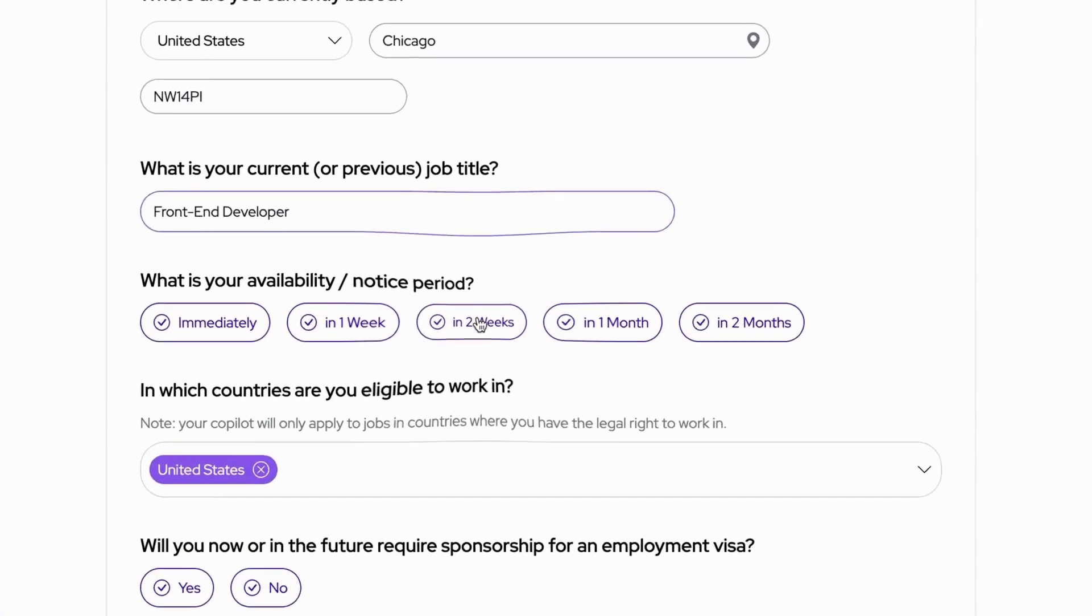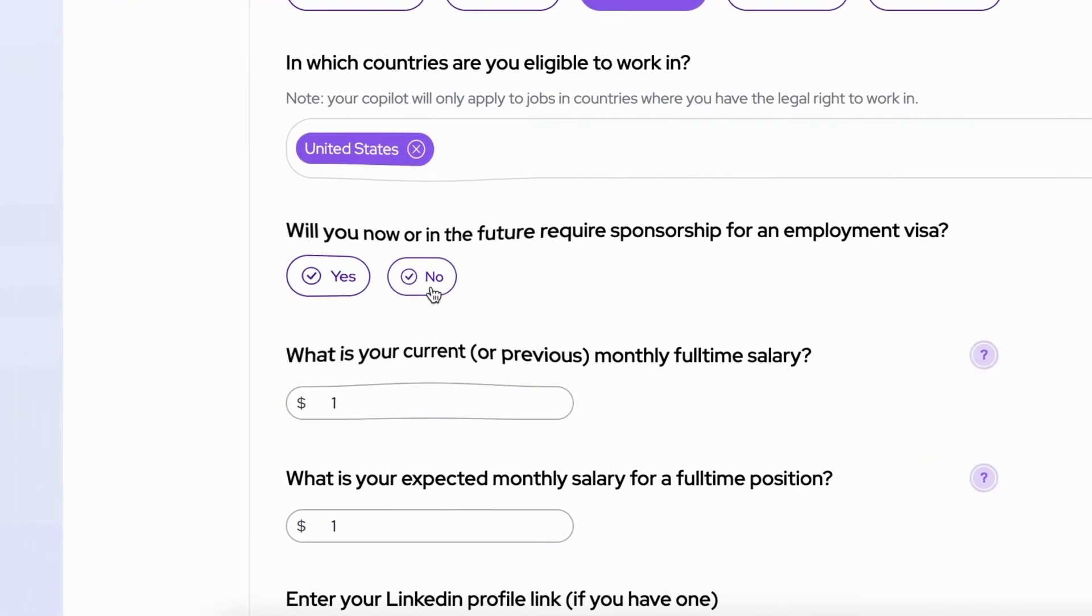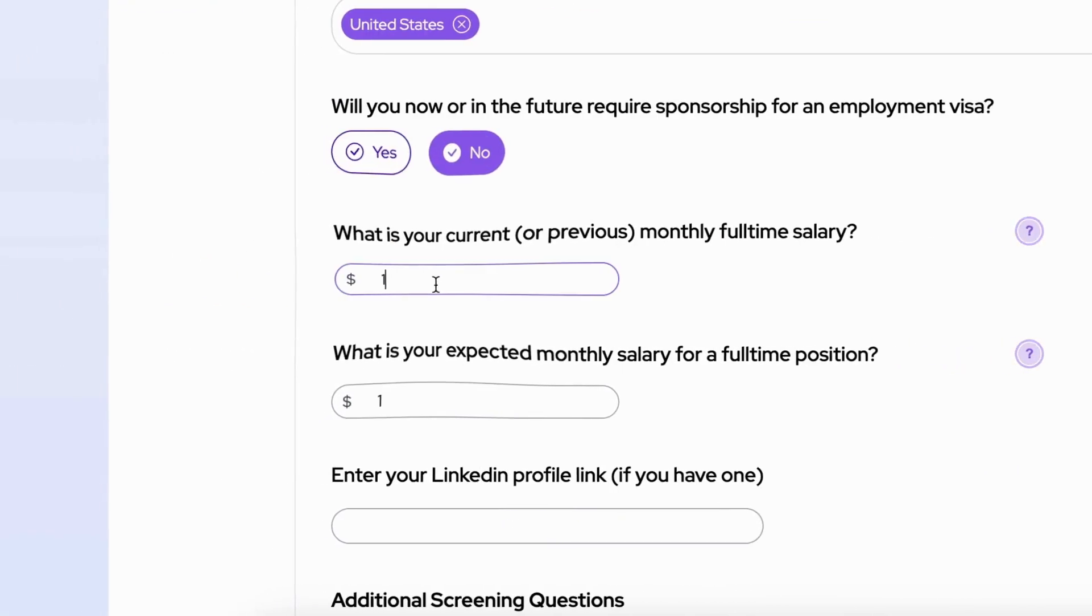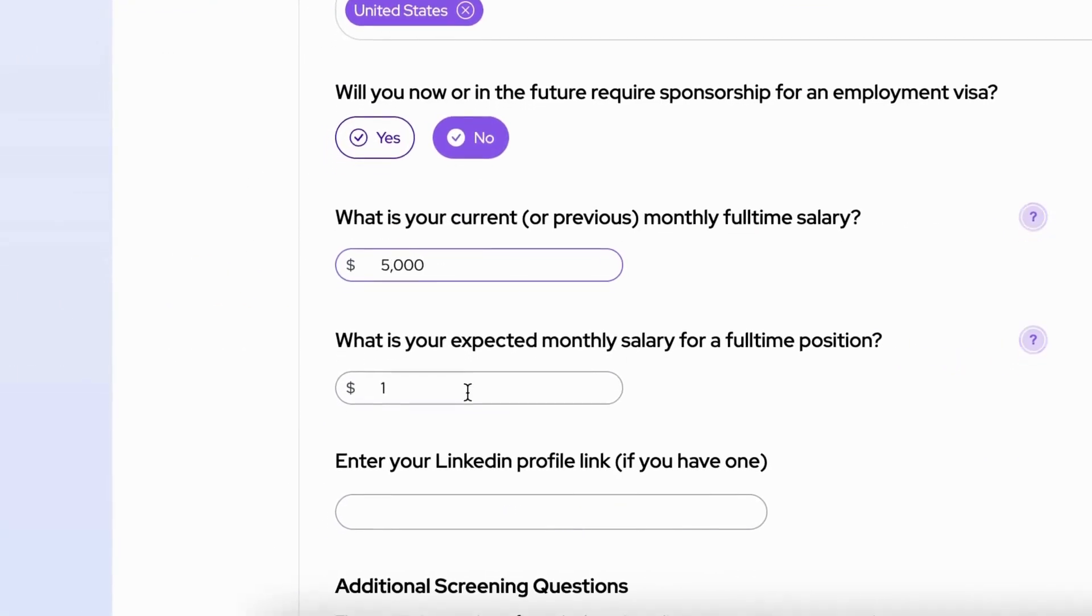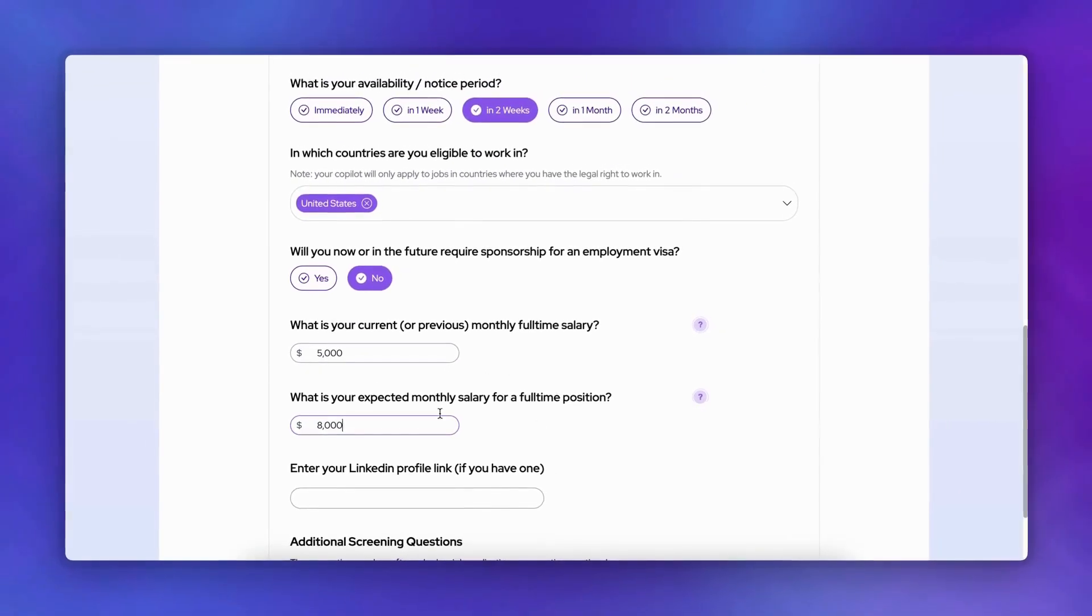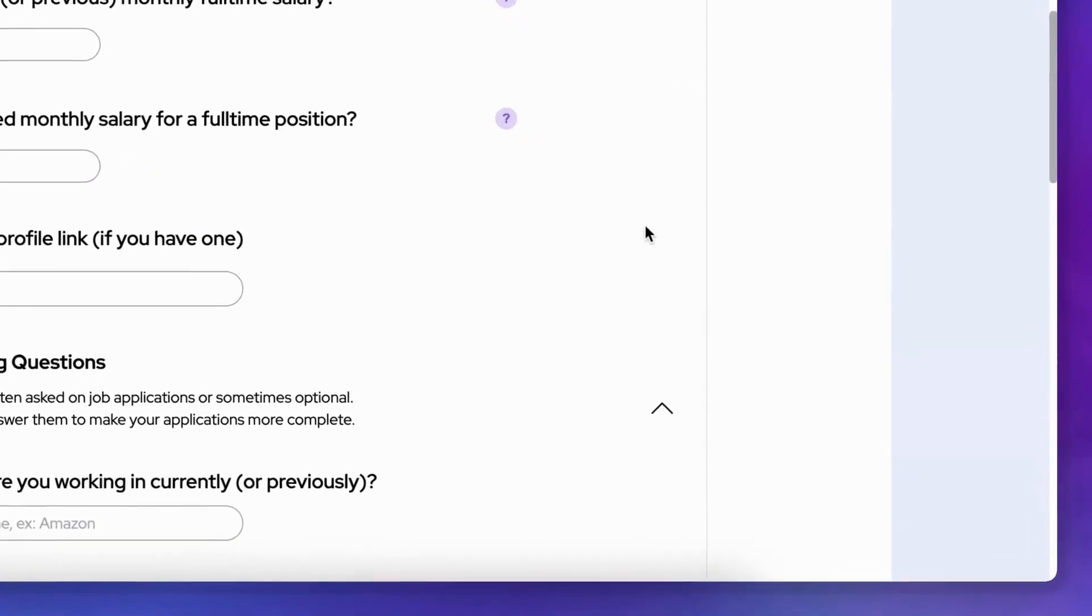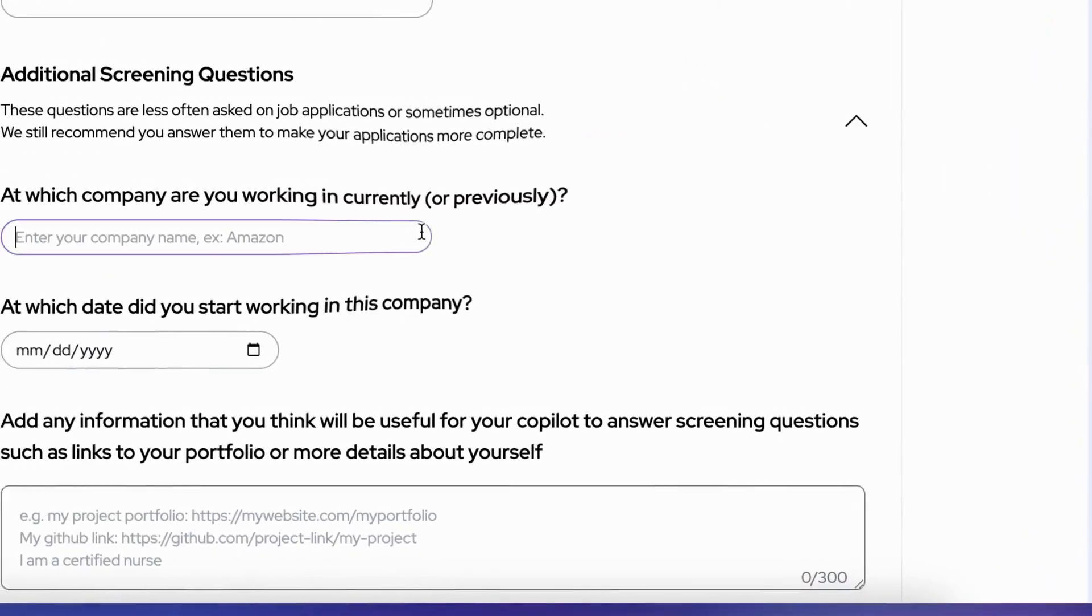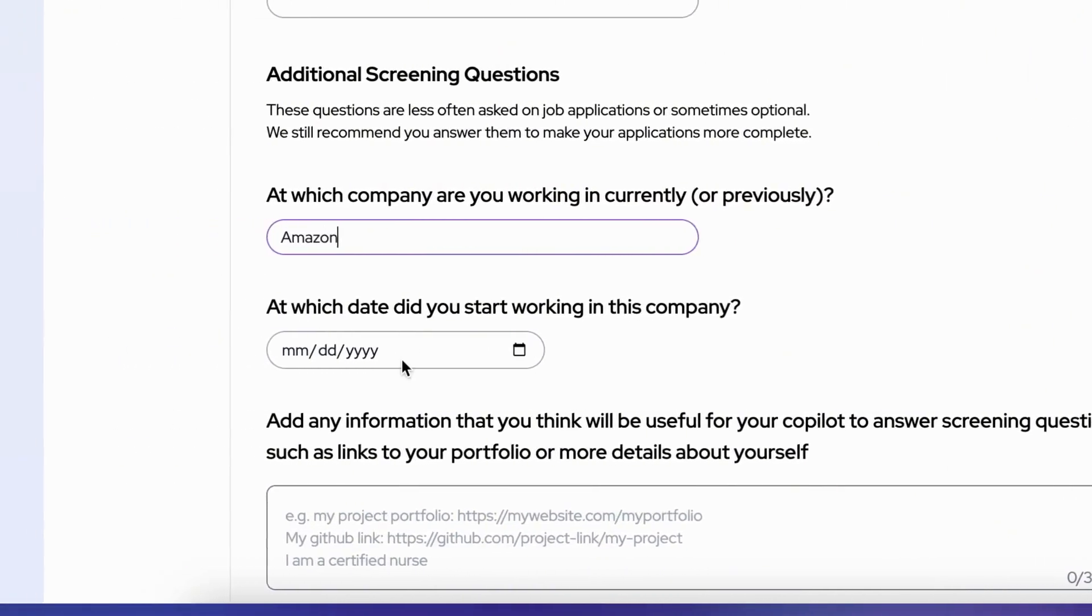Finally, there are some additional screening questions about languages, education, and demographic information. These help ensure your applications are as complete as possible. Take your time to fill in these details accurately, as they'll be used to represent you in job applications.